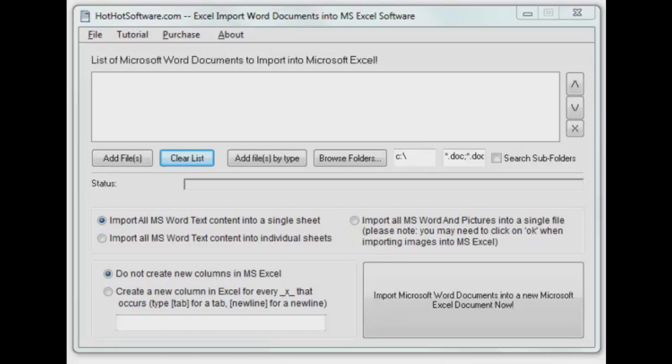A lot of times you're exchanging information between the two. Have you ever had the need to import one or more Word documents into an Excel spreadsheet?